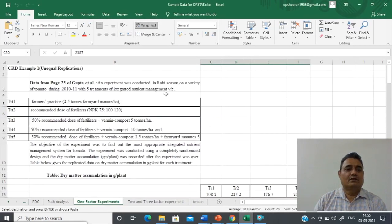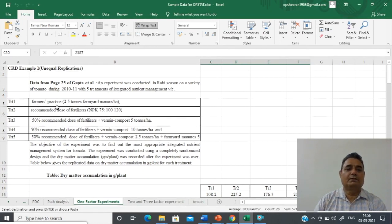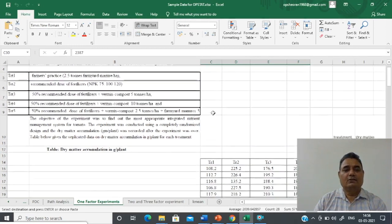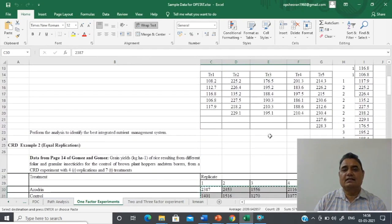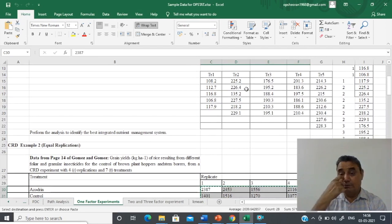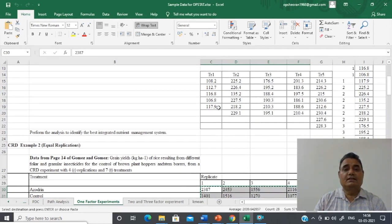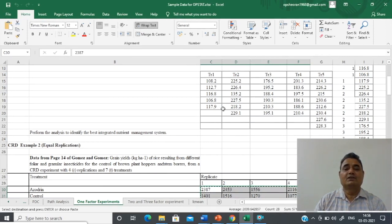This data I have already copied from Gupta et al., page number 25. In this experiment there are five treatments, which are combinations of various farmer practices and fertilizers. The objective of this experiment was to find out the most appropriate integrated nutrient management. This is the actual data — once these treatments are applied to the plot, they record observations on dry matter accumulation. The first treatment is replicated five times, second, third and fourth replicated six times, and fifth treatment is replicated eight times, so in total 31 experimental units are there.